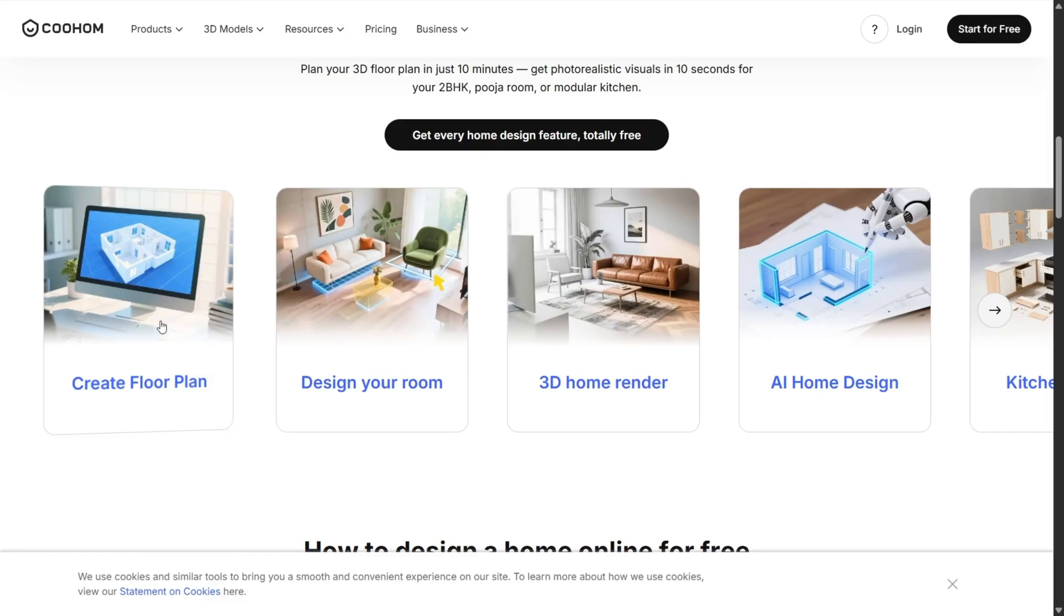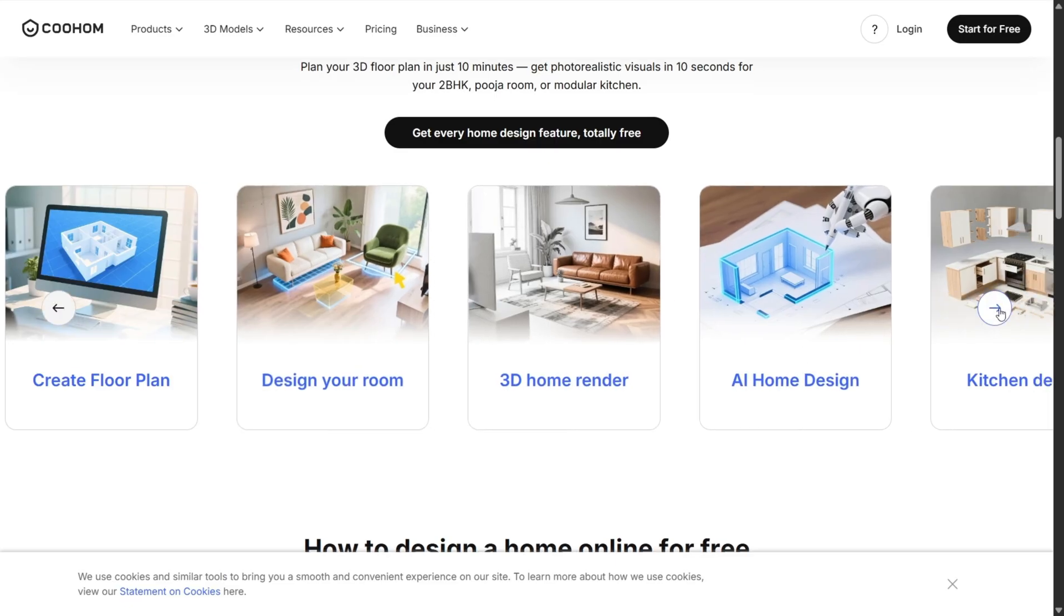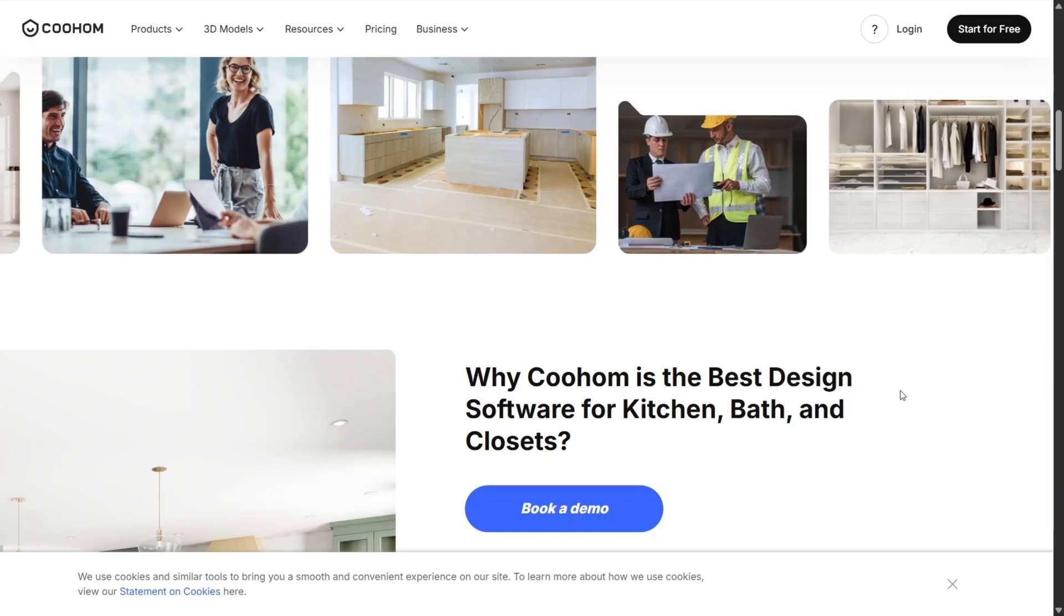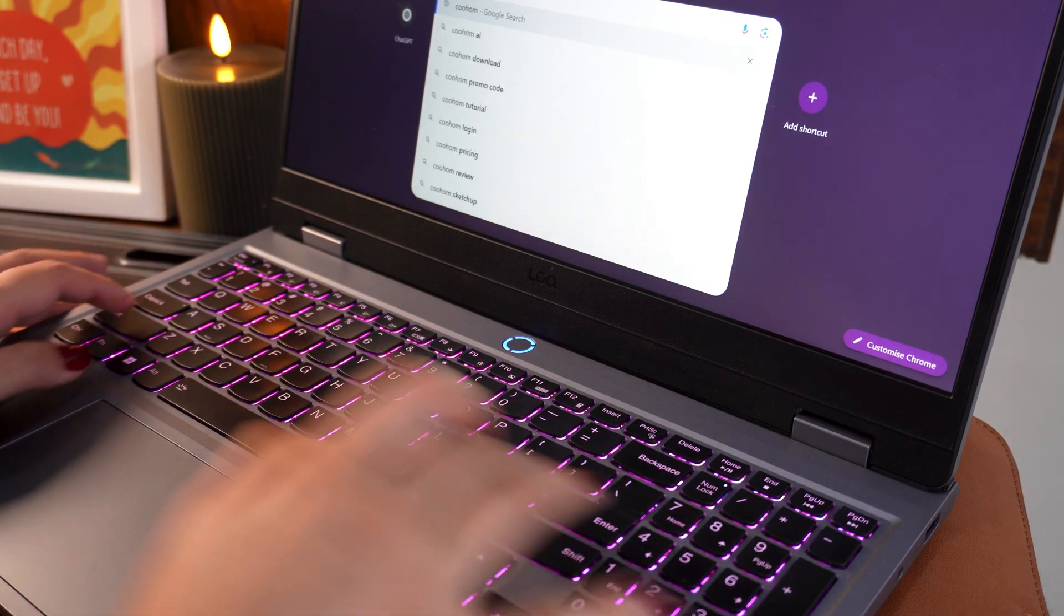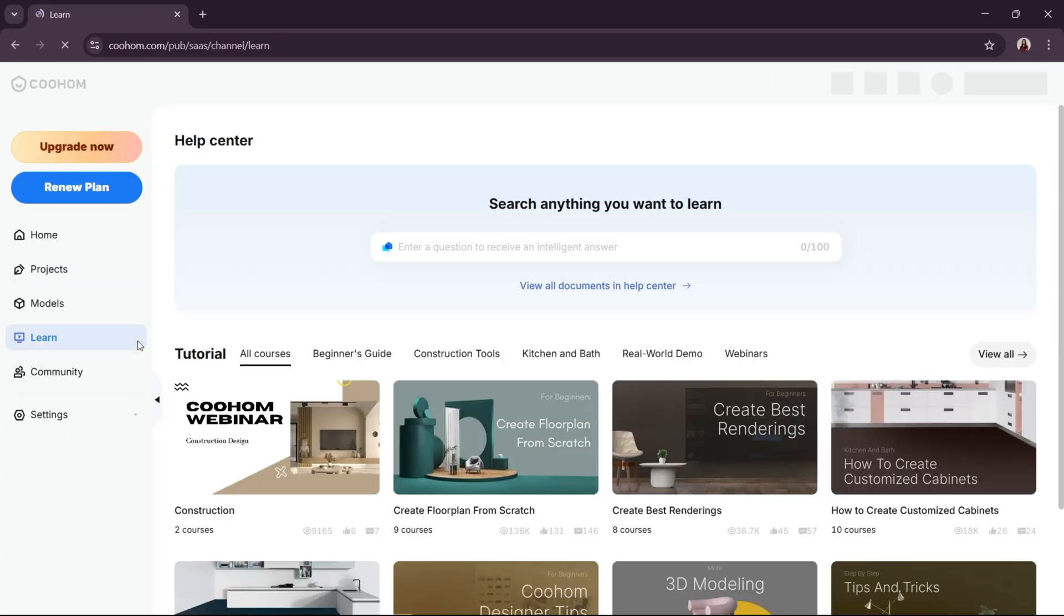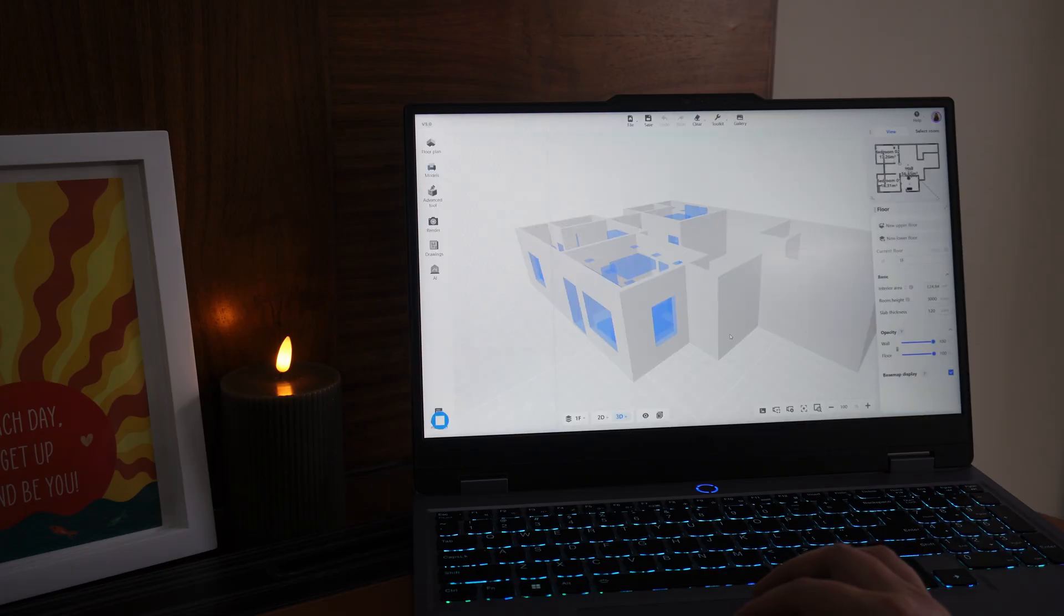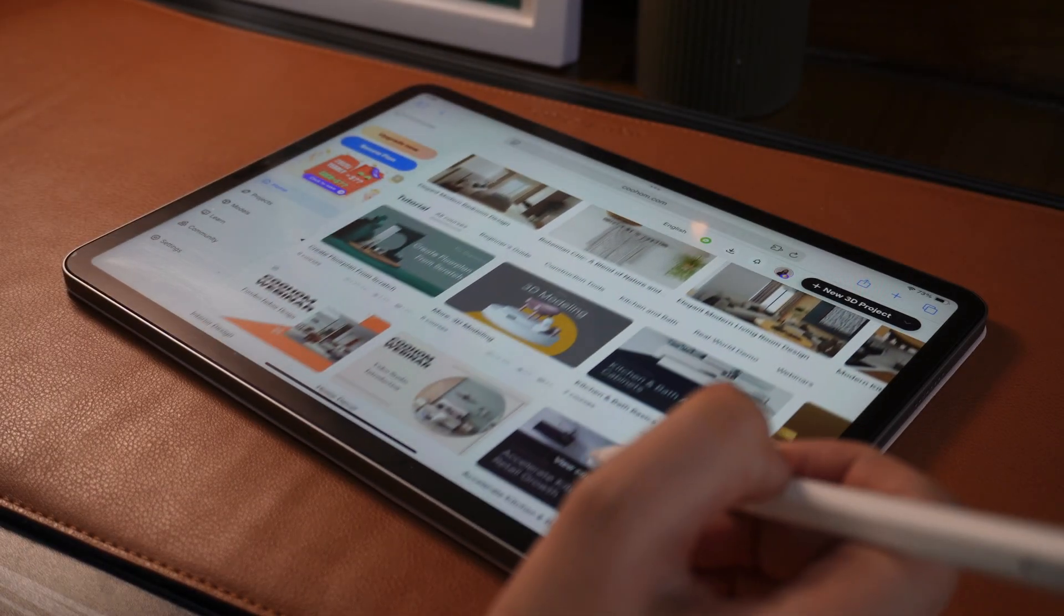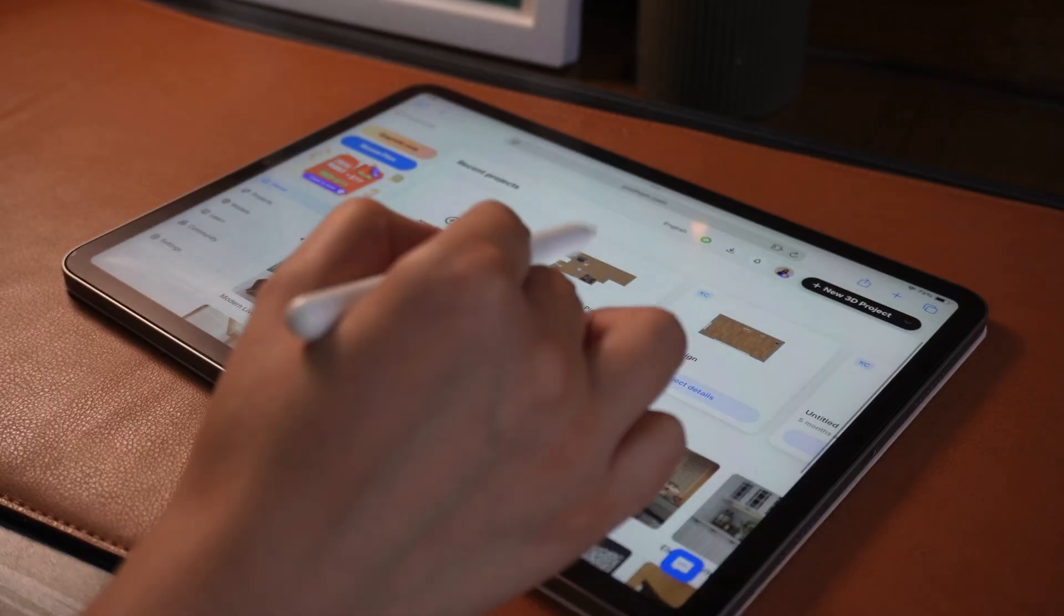Coohom is entirely cloud-based. That means no heavy installation, no waiting for software updates, and no worrying if your device can handle it. You just open a browser, sign in, and your projects are right there. As someone who's often on the go or switching between my laptop and iPad, this feature alone makes Coohom feel incredibly light and accessible, especially compared to software like Revit or SketchUp that can slow down lower-end machines.